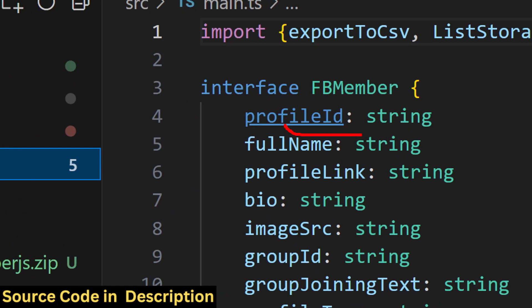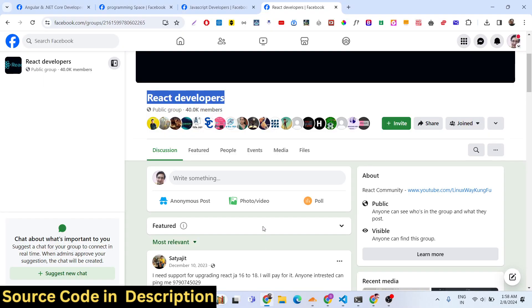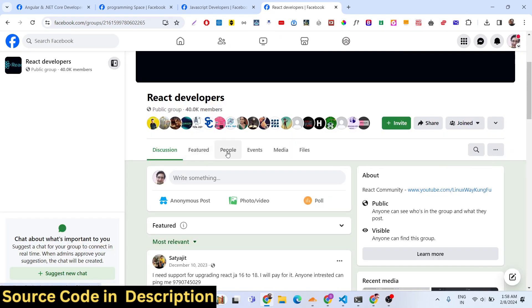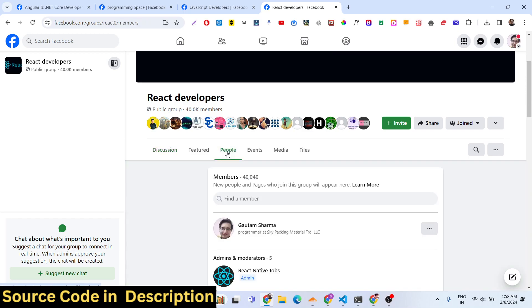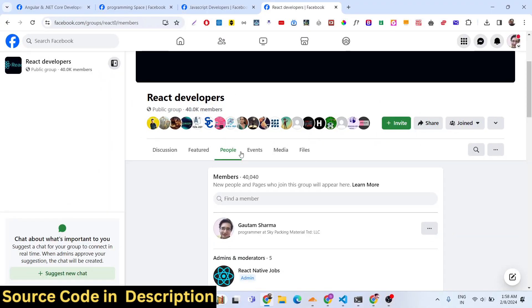In the TypeScript file, you will see the extensions right here. To use this script, you just need to go to whichever Facebook group you have joined. Then you need to simply go to the people section where you can search for all the people. In this group, you will see 40,000 members are already present.